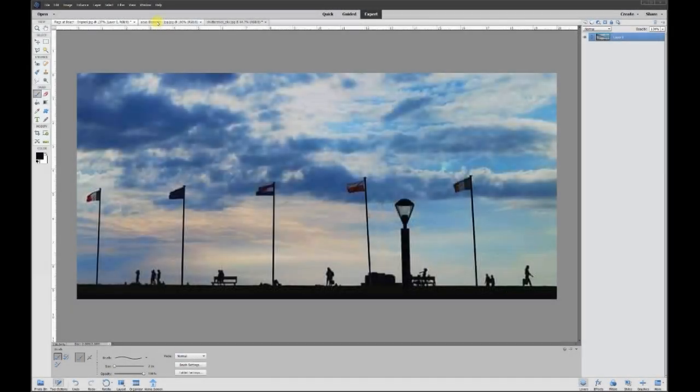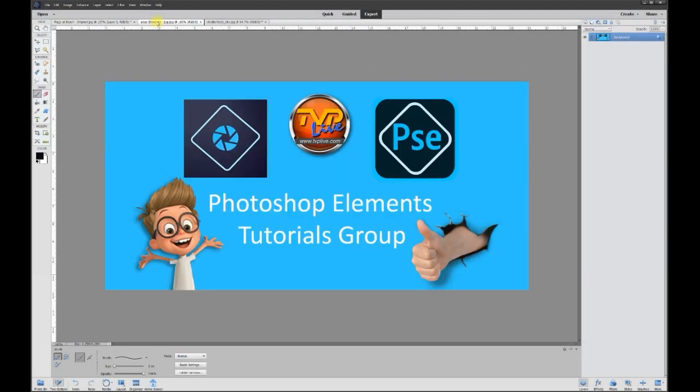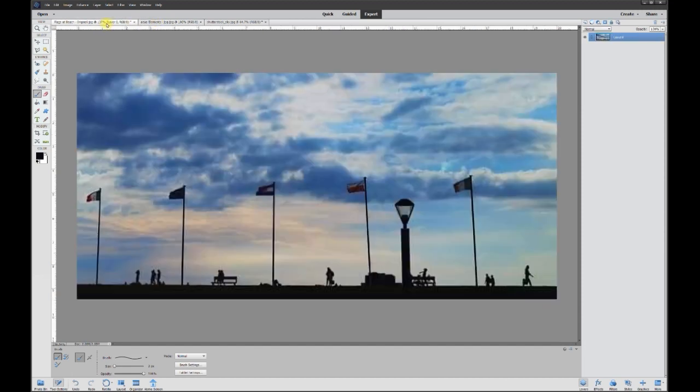Hey, this is Rich over at TVP Live with an amended Quick Tips tutorial brought to you by Adobe Photoshop Elements Tutorials Group. And let's jump right in with today's poster.